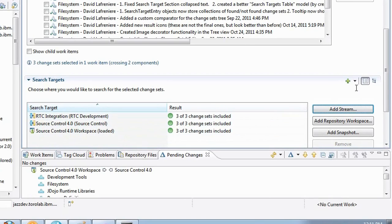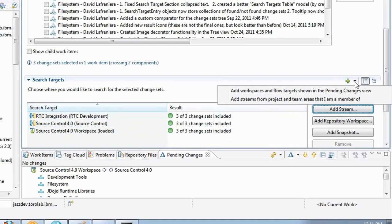So now I can see that my workspace and the stream that I flow to also contain this change set, or I can do a broader search. I can actually search for all the streams in the project areas and team areas that I am a member of.